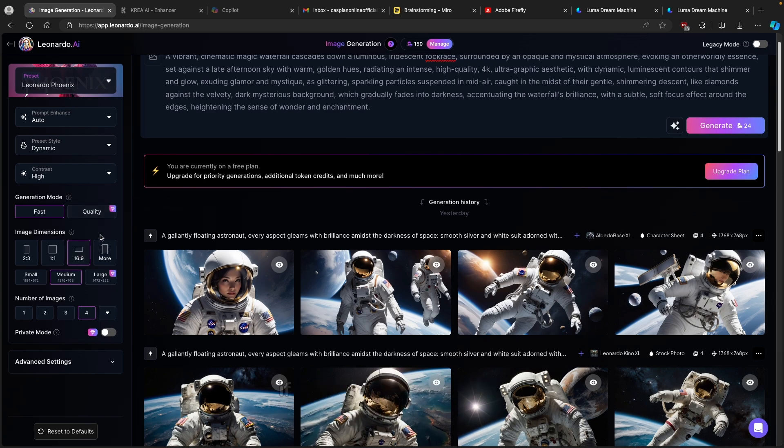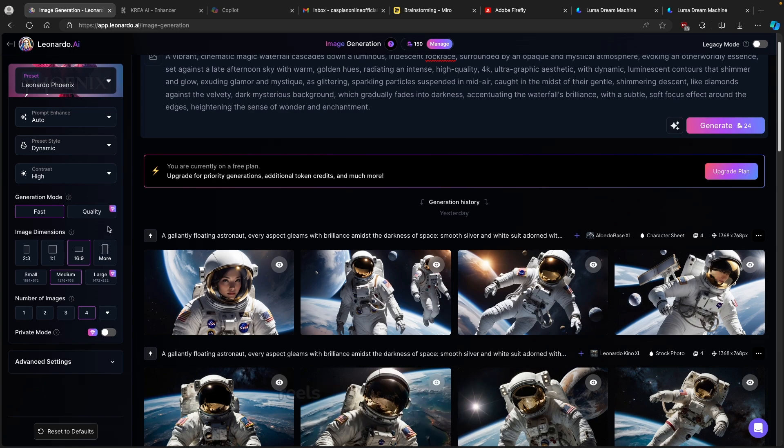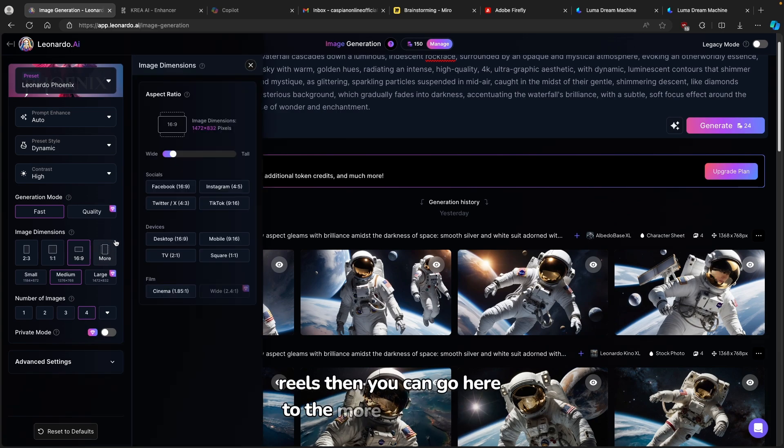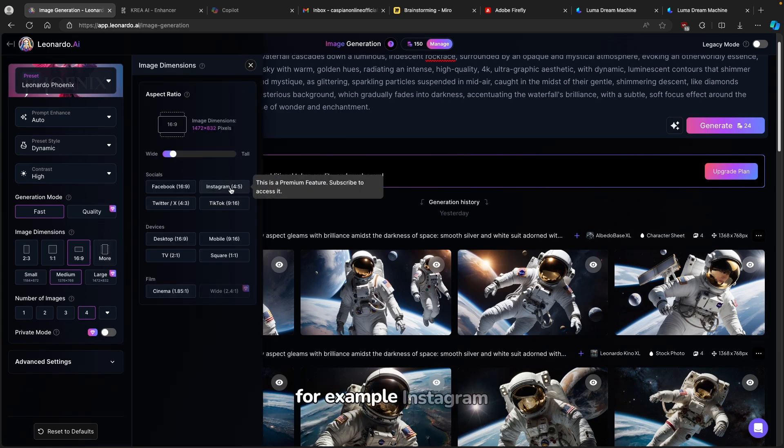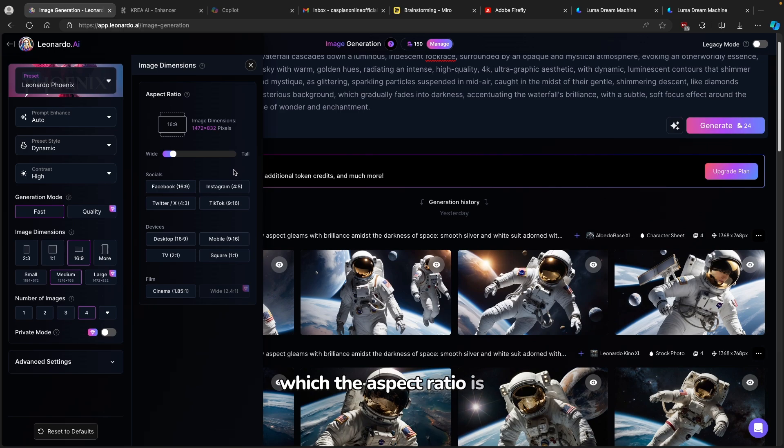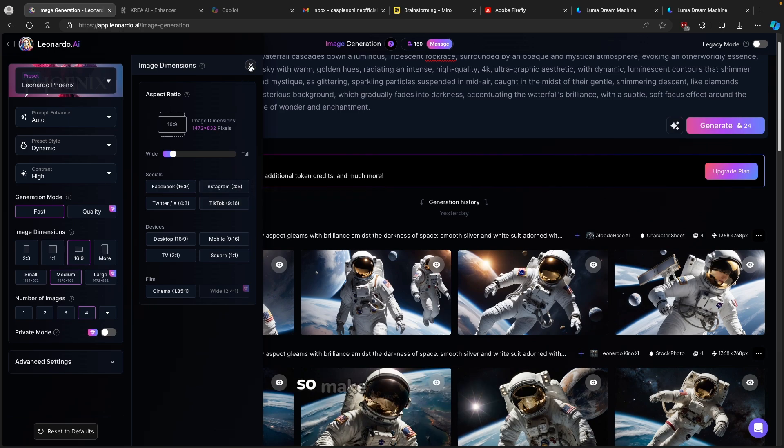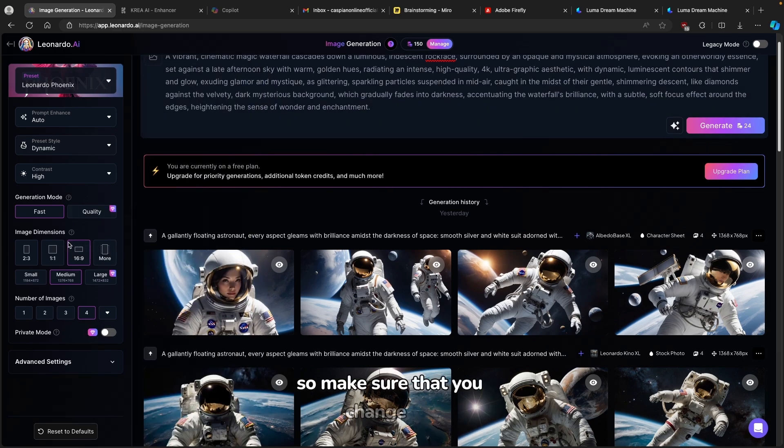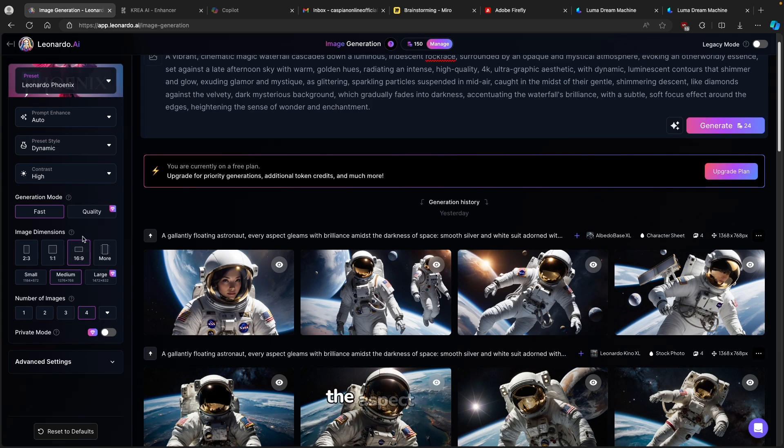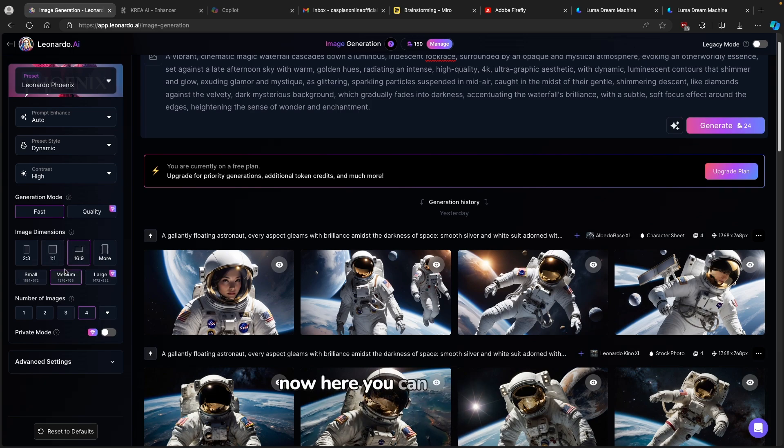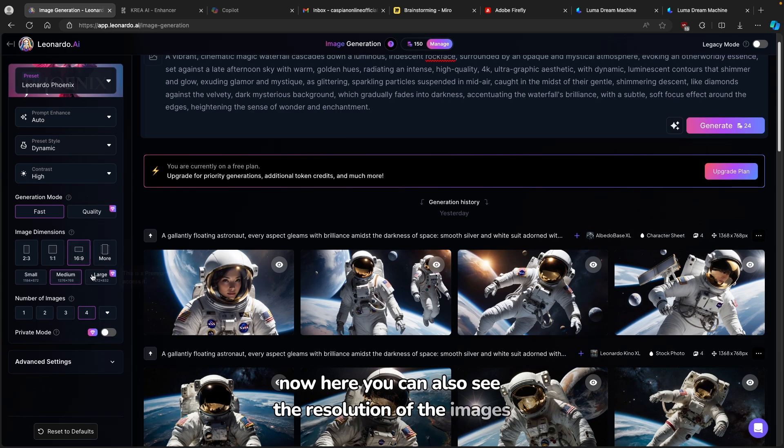But for example, if you are creating content for TikTok or Instagram Reels, then you can go here to more and click here. For example, Instagram, which the aspect ratio is 4 by 5. And TikTok is 9 by 16. So make sure that you change the aspect ratio for the content you are actually creating.